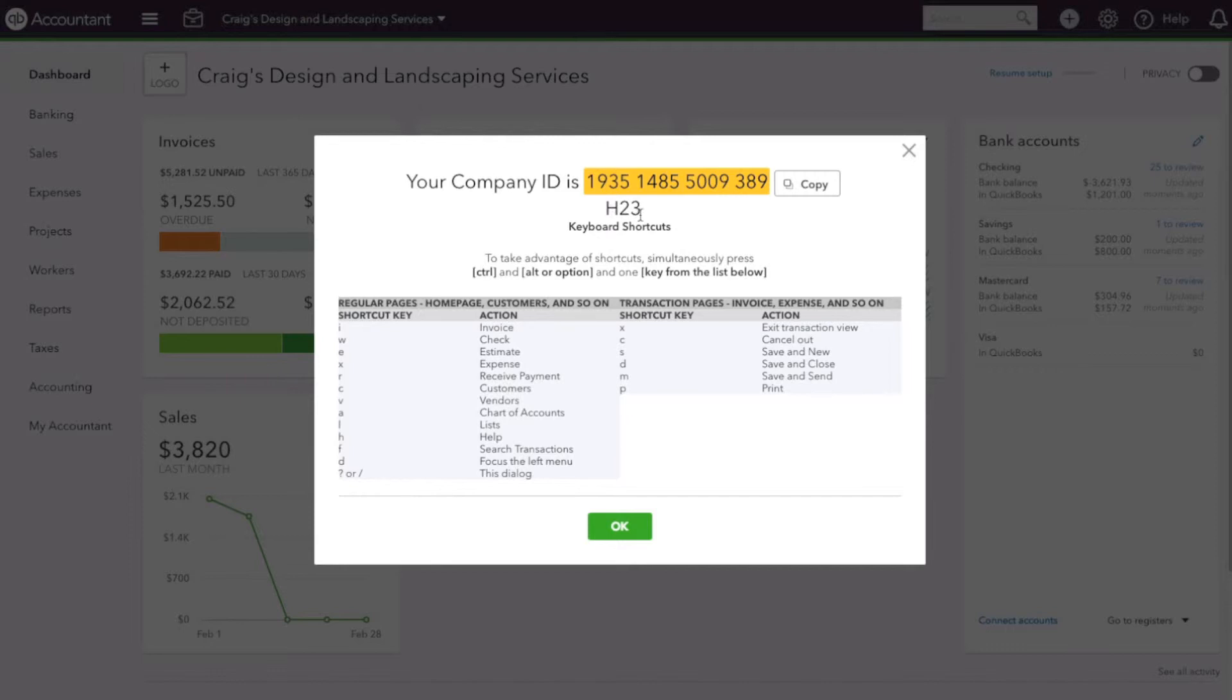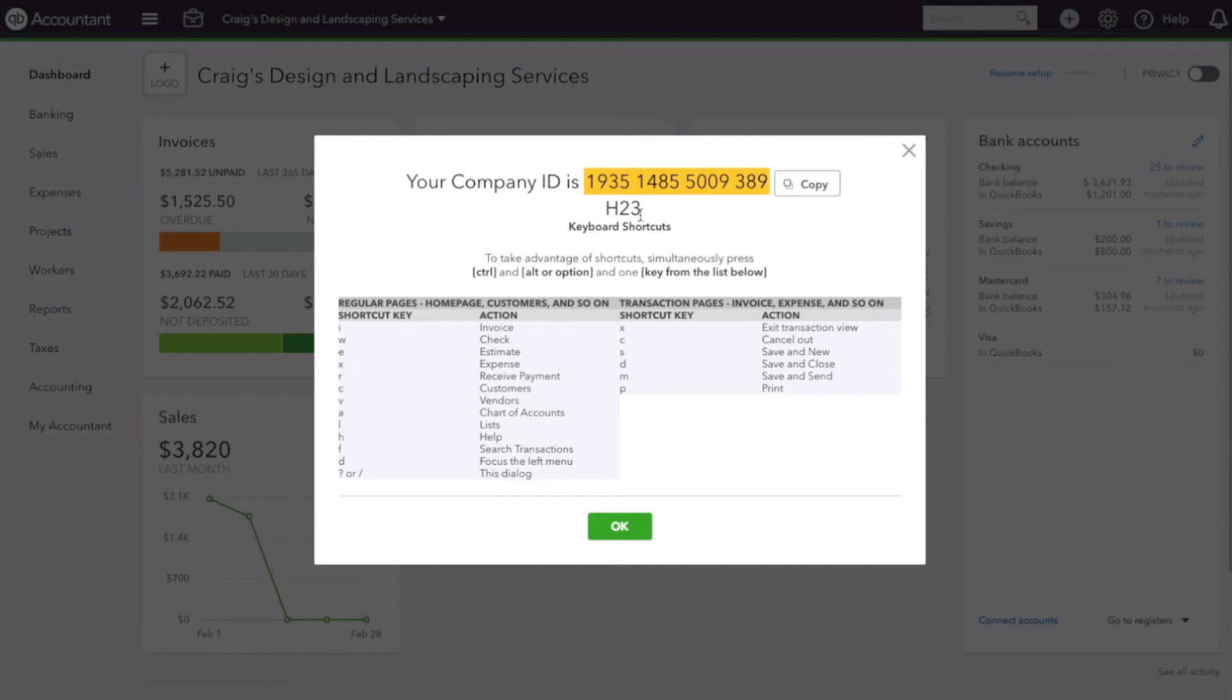If you're on Windows, you're going to type Control Alt Question Mark. So on a Mac it's Control Option Question Mark, and on Windows it's Control Alt Question Mark.